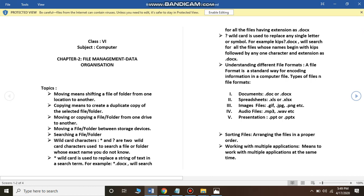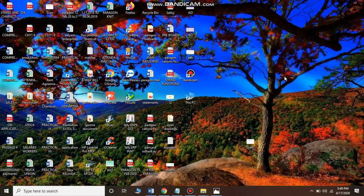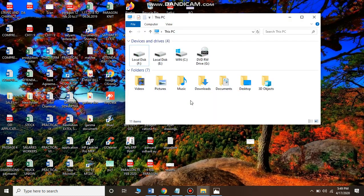Now look at your computer screens for a demonstration of how to move or copy a file. The first step is to go to My Computer or This PC and double-click on that icon. You will see a window with different drives — Local Disk F, Local Disk E, and Local Disk C. Most operating system files and program files are saved in drive C.